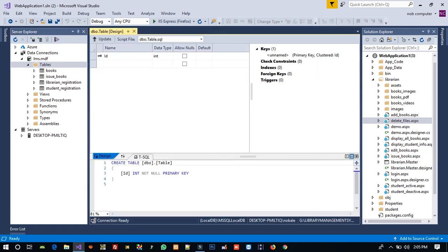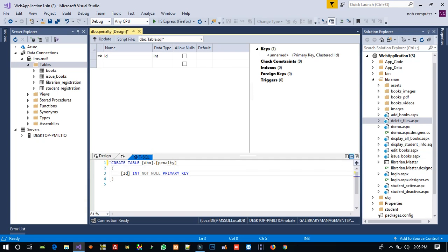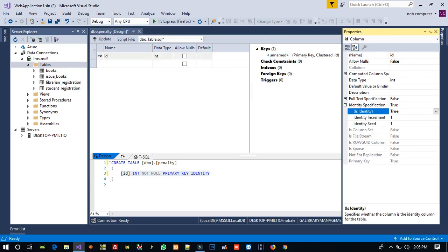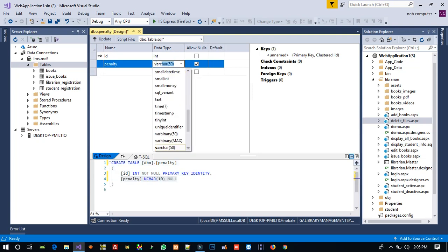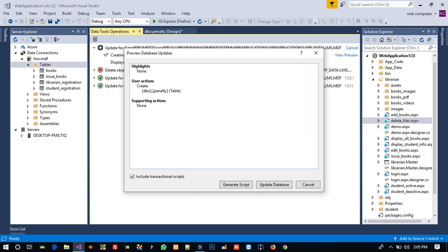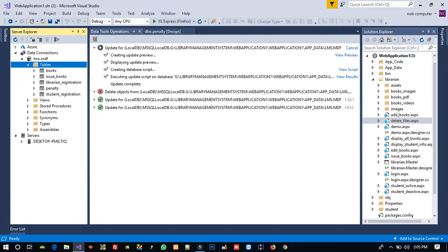We are going to create a new table. I am going to change the table name to 'penalty'. We need the ID with identity set to true, and a penalty column. Now we are going to update this table — create the new table and update the database. After this, right click on the table and refresh to check it was created.